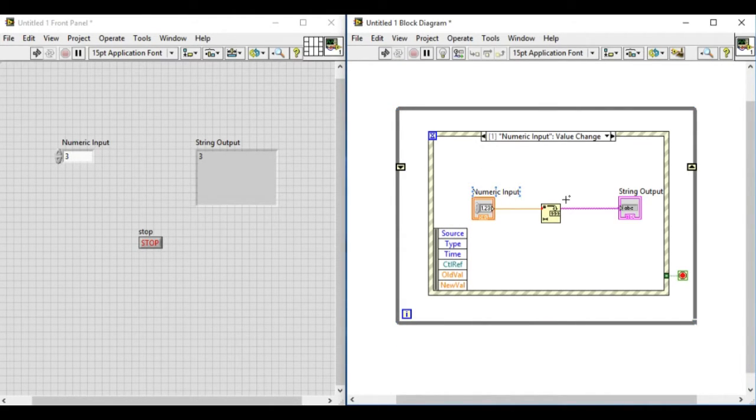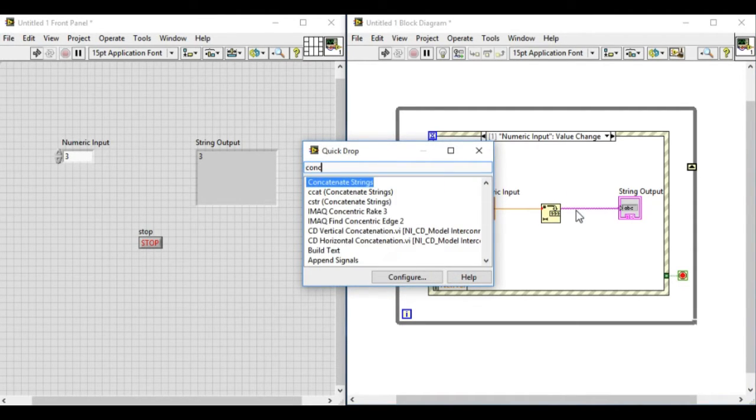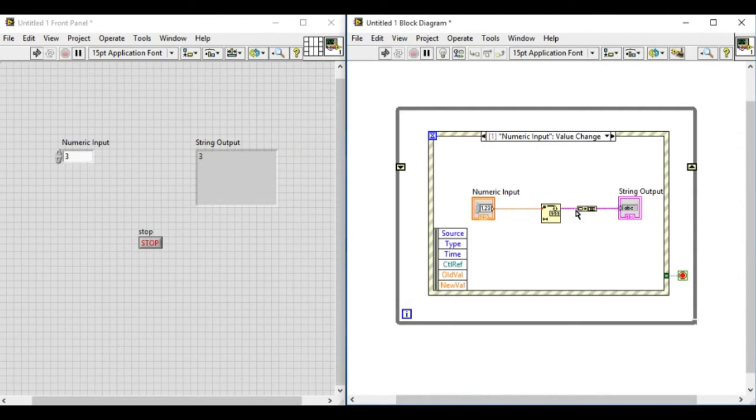So what we are trying to do here is we add a shift register on the while loop. So we are going to store the last value.